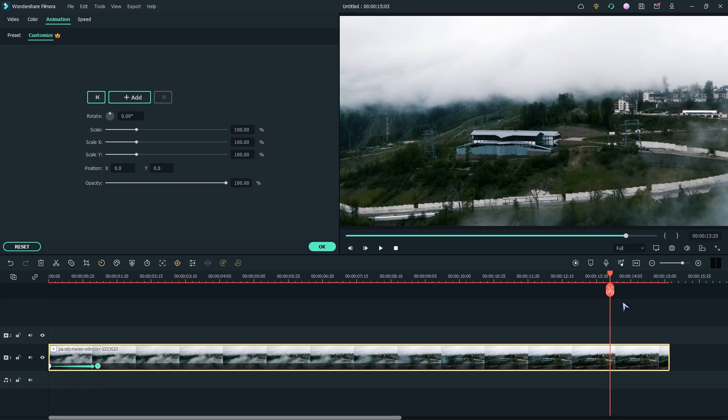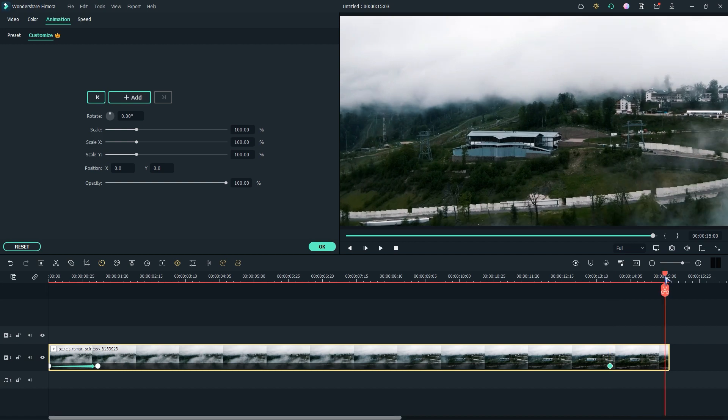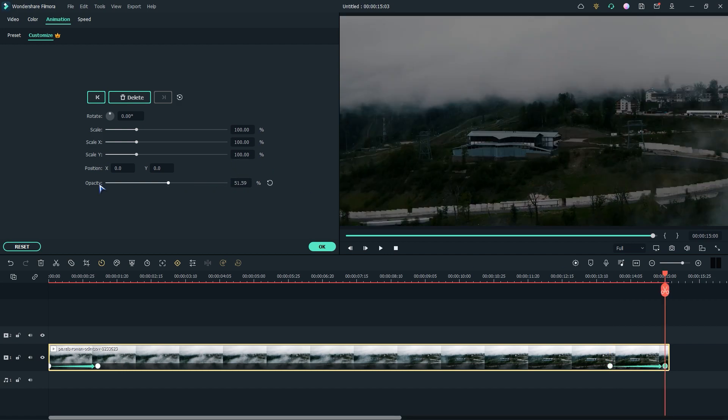Now go about the end position and add an empty keyframe. Then go to the end and make the opacity 0%.